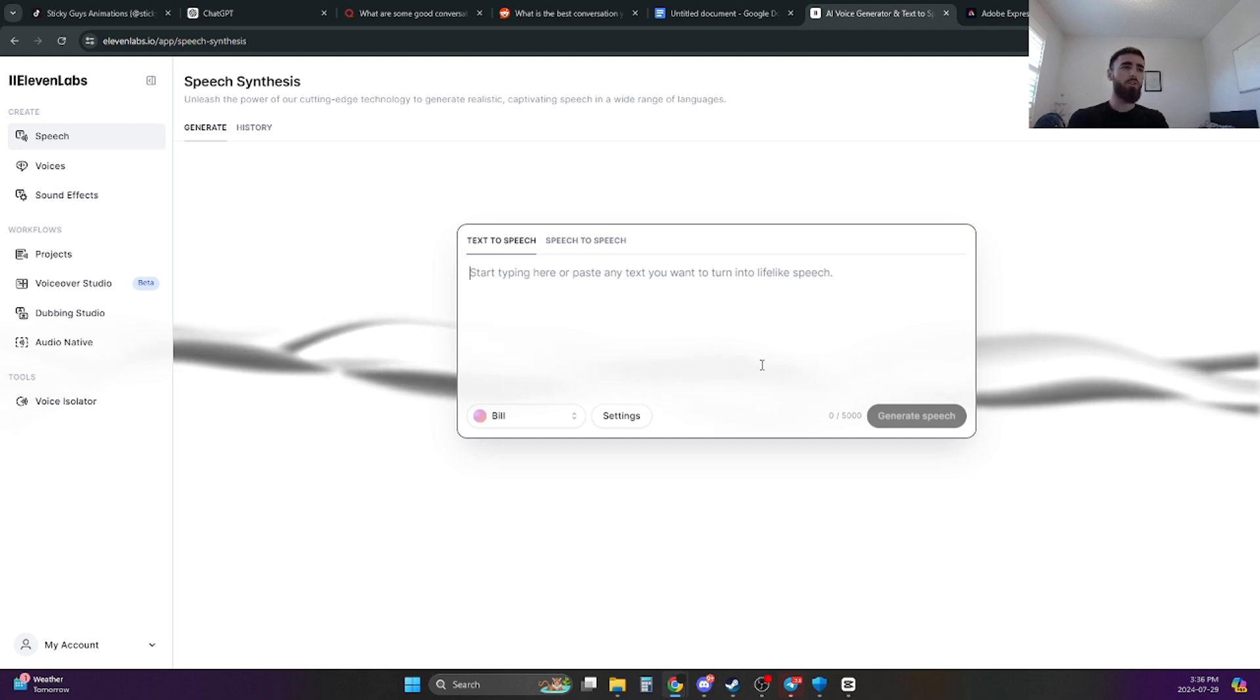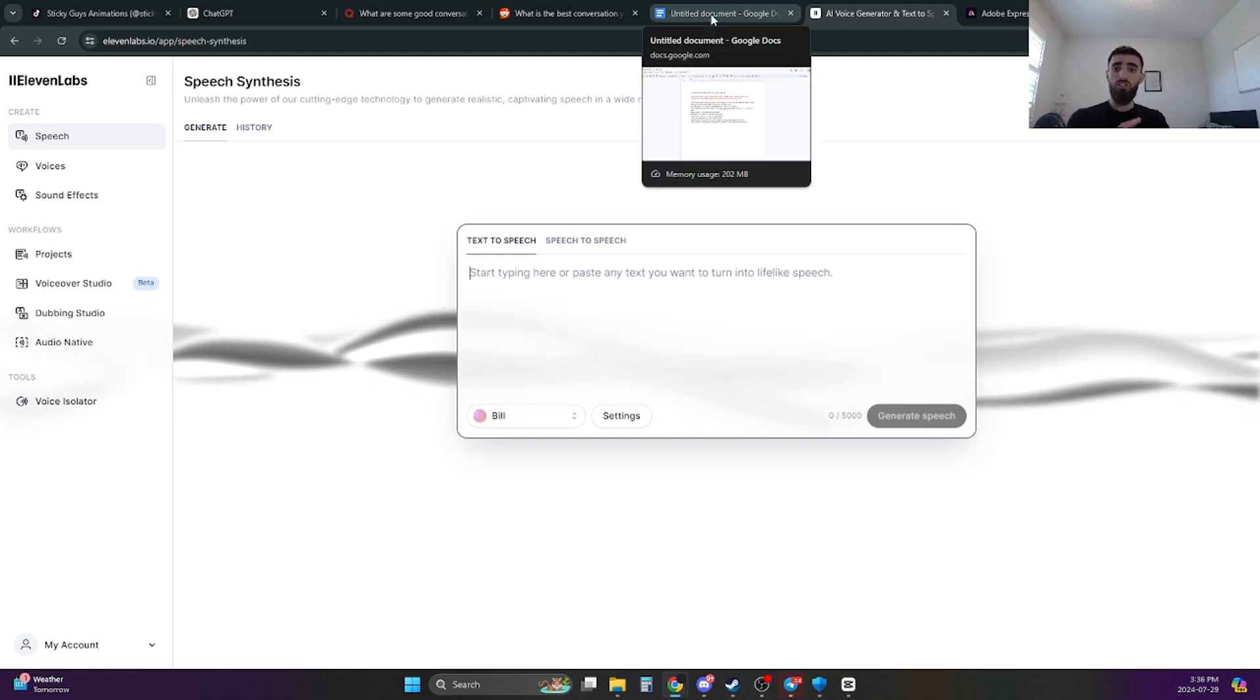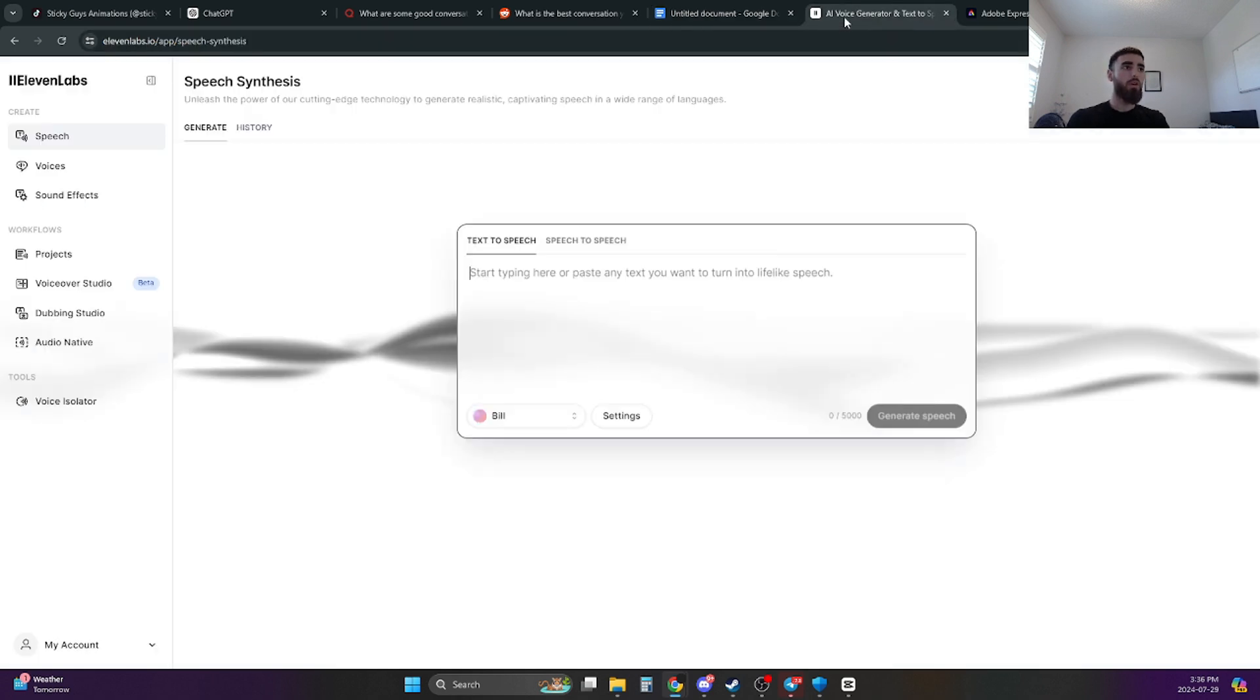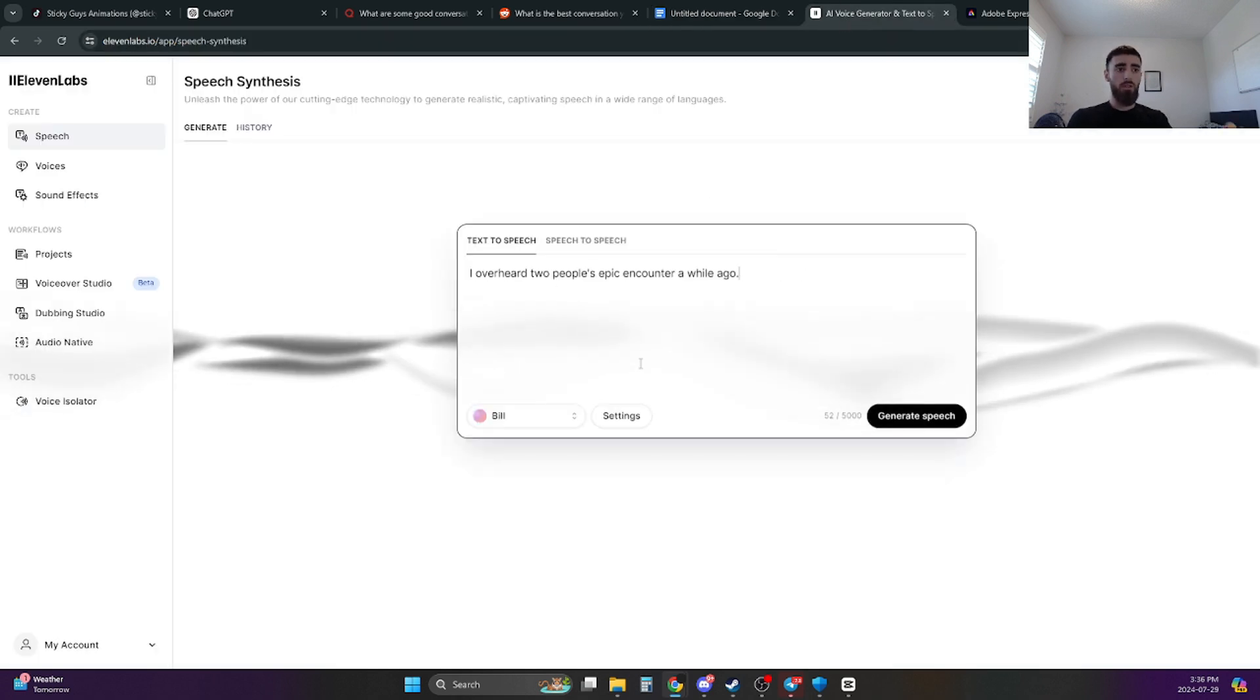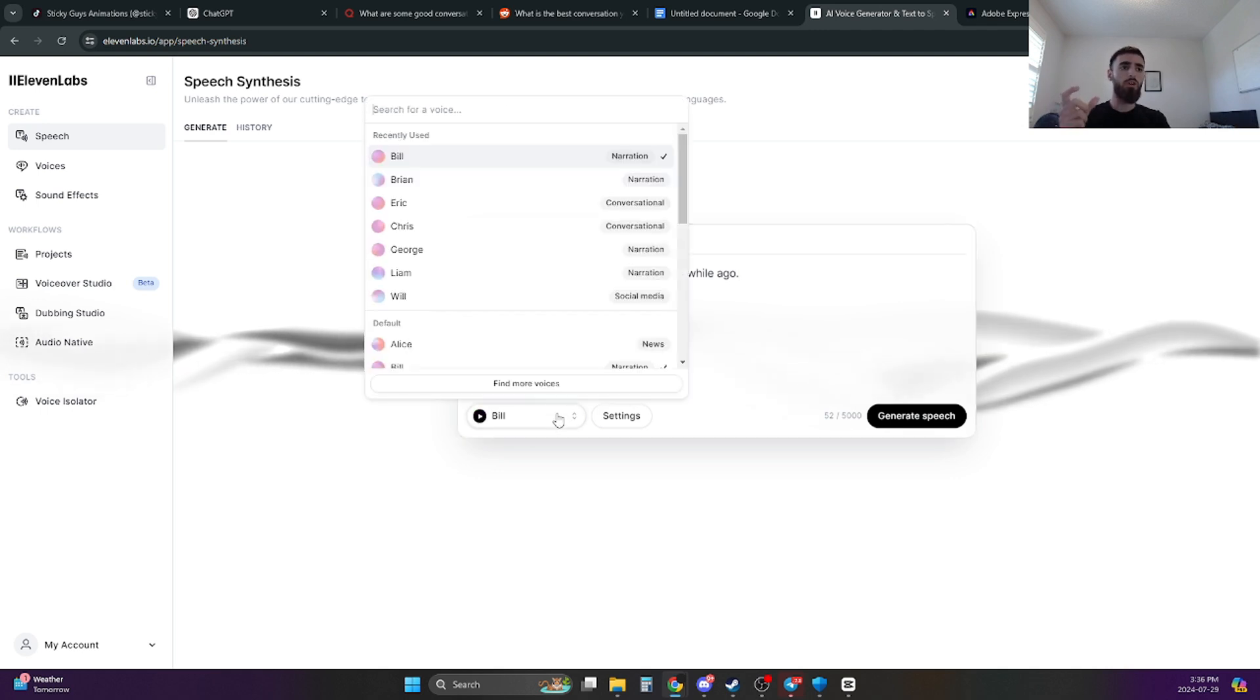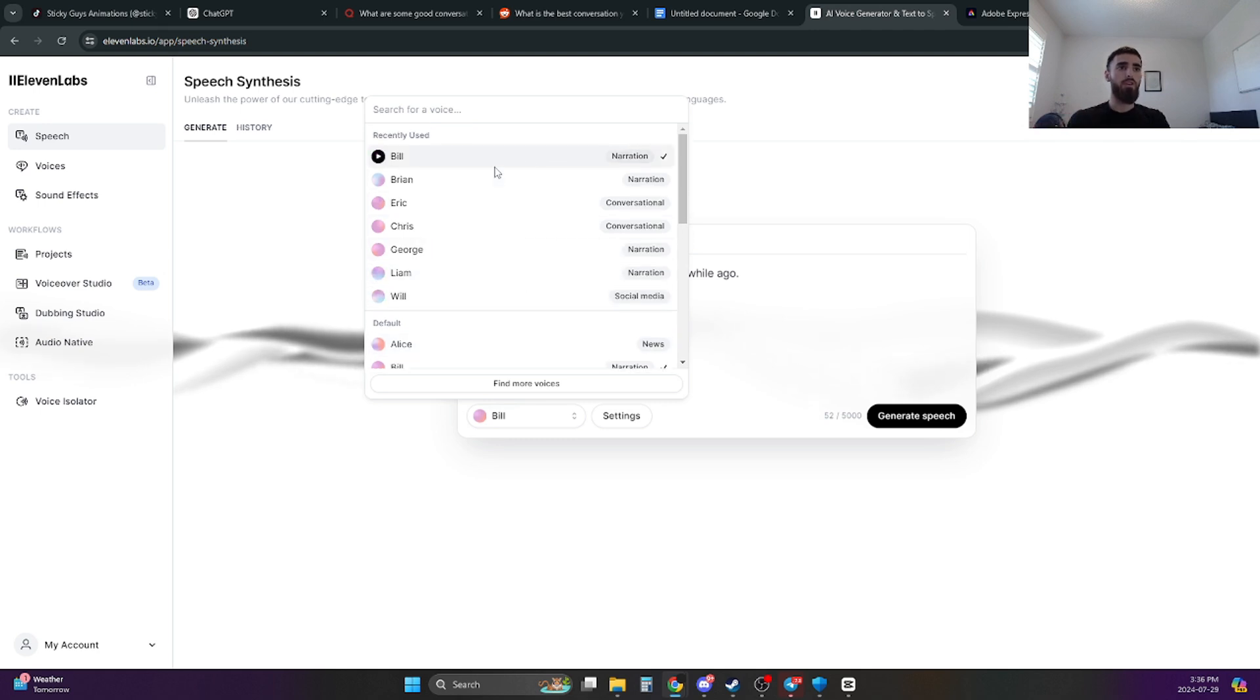So once you have your script laid out on a Google Doc, then you're going to go over to Eleven Labs or pretty much any sort of AI voiceover website that you can use. I think there's another one called DubDub or something. Any website that's free and that you're comfortable with will work in this situation. And now all you're doing is just copy and pasting. You're going to go back to your Google Doc, copy line one, go into Eleven Labs and just paste it here.